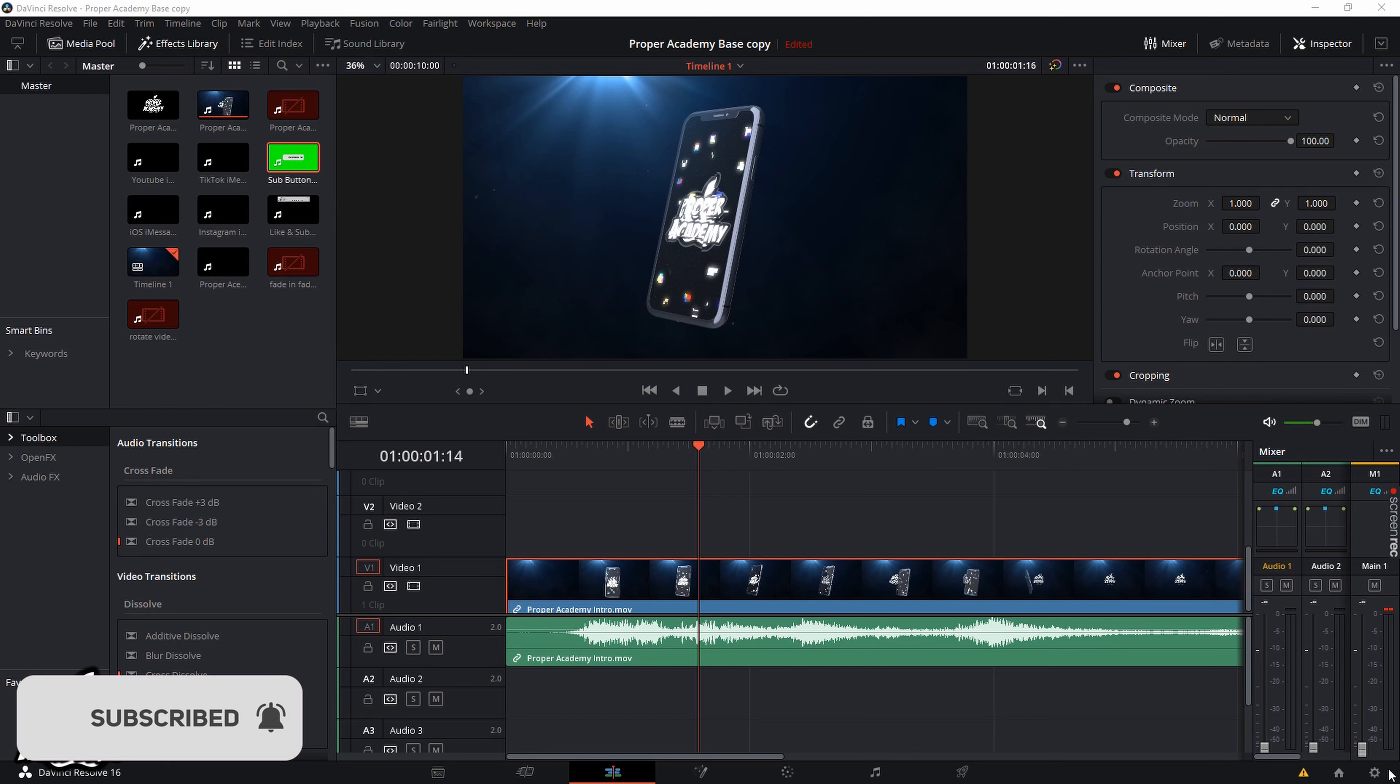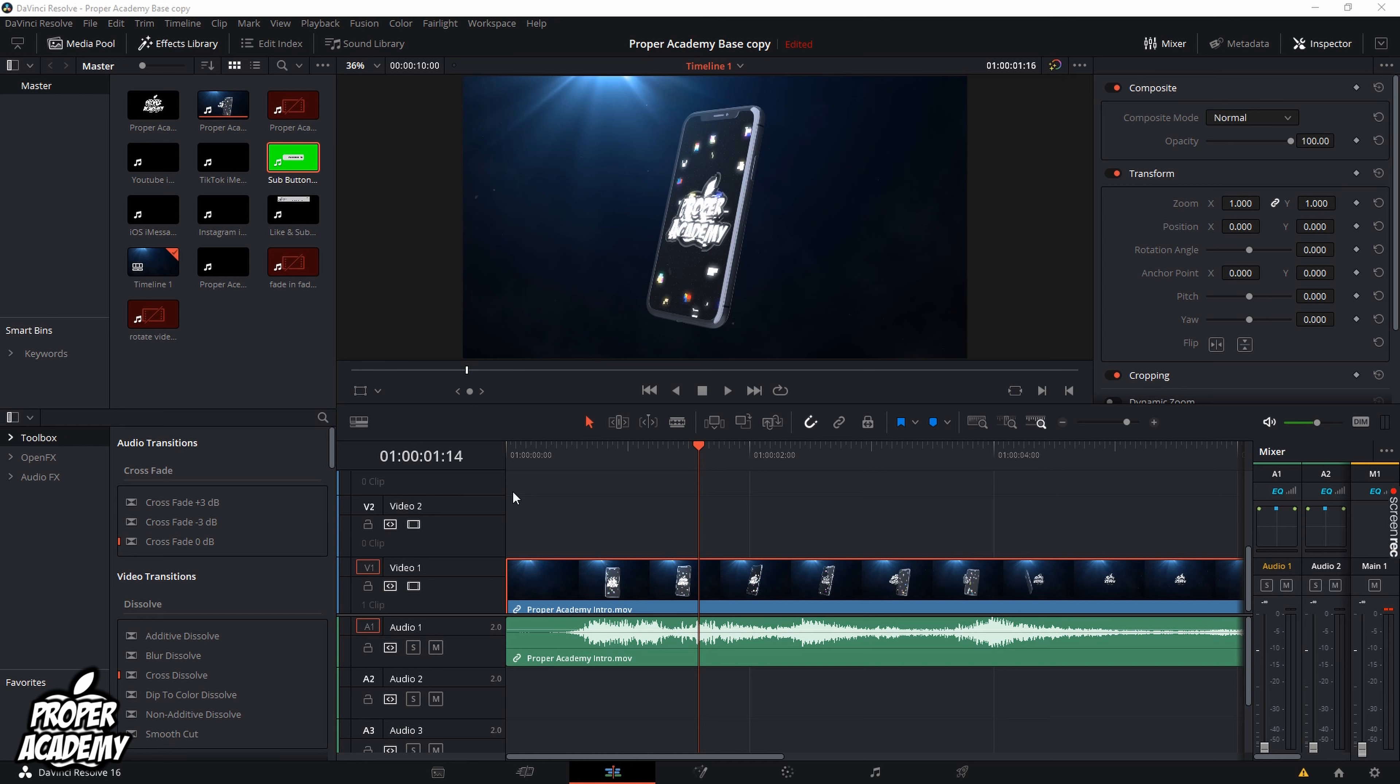What you have to do is ensure that you have a video open on your timeline like I do right here and then you just need to make sure it's clicked on and selected.